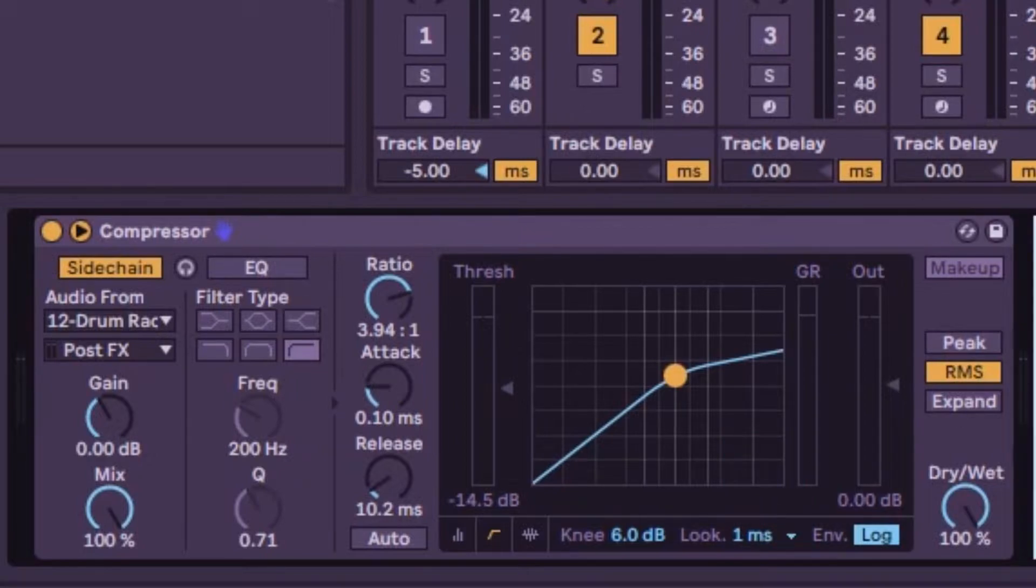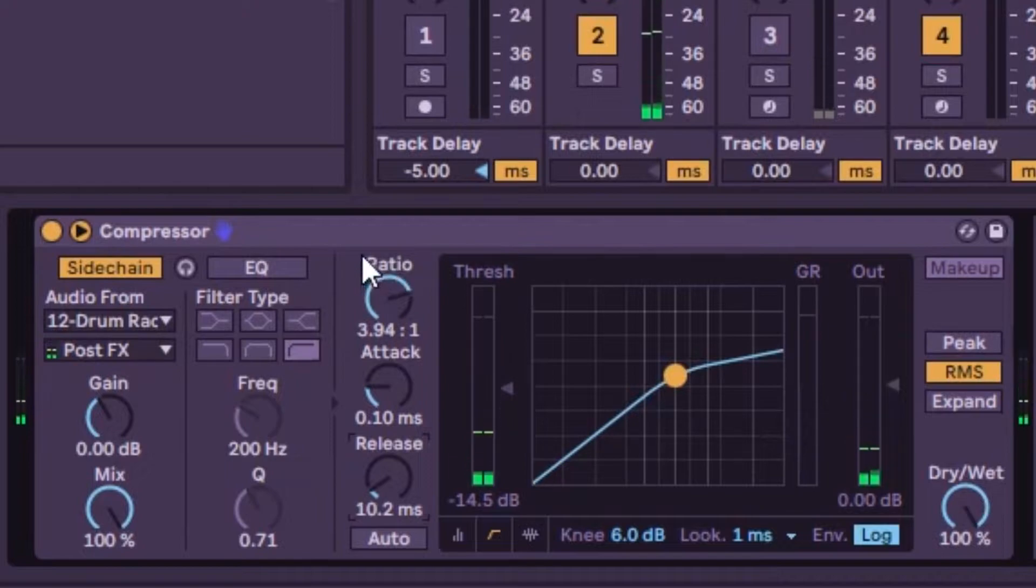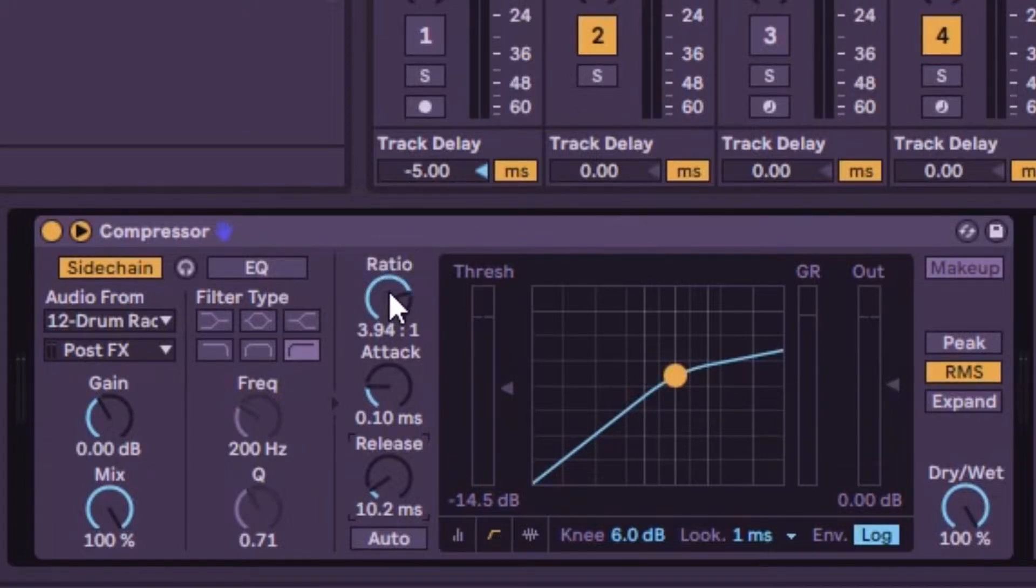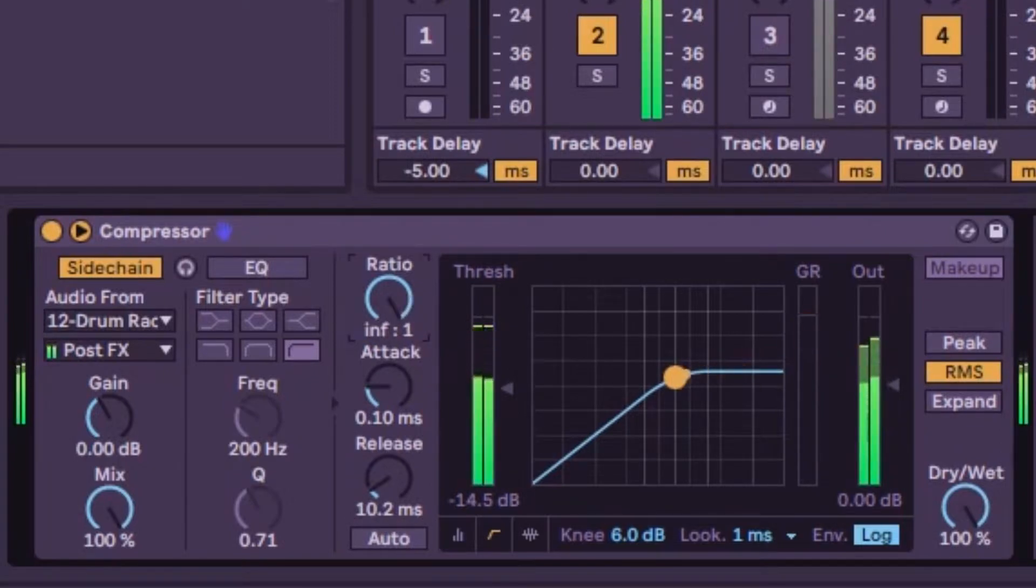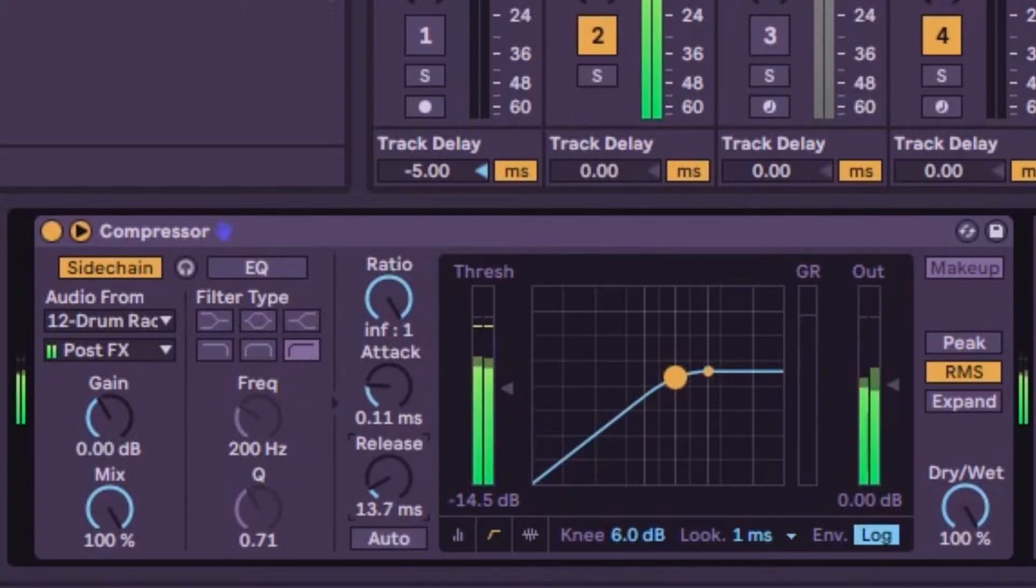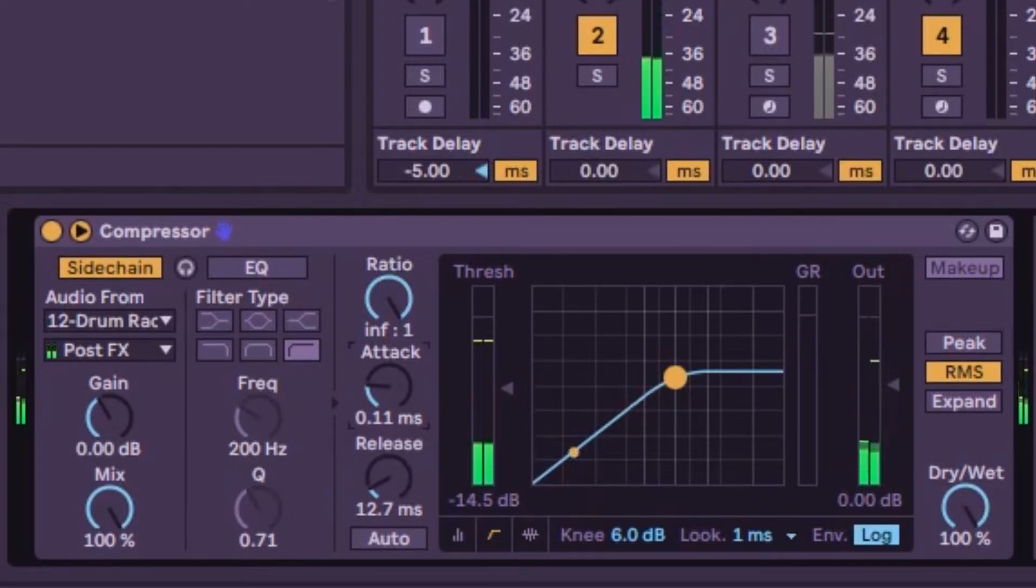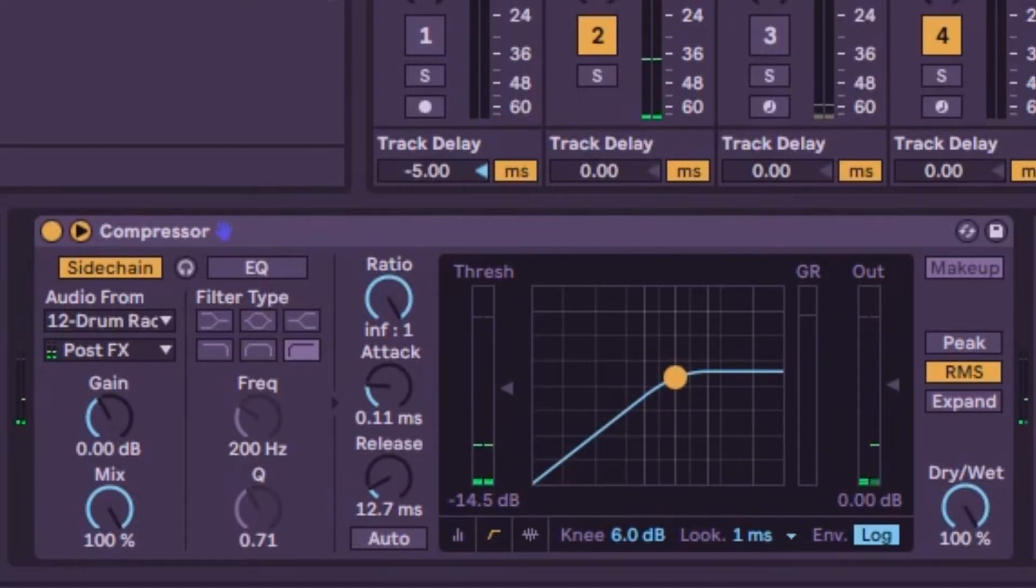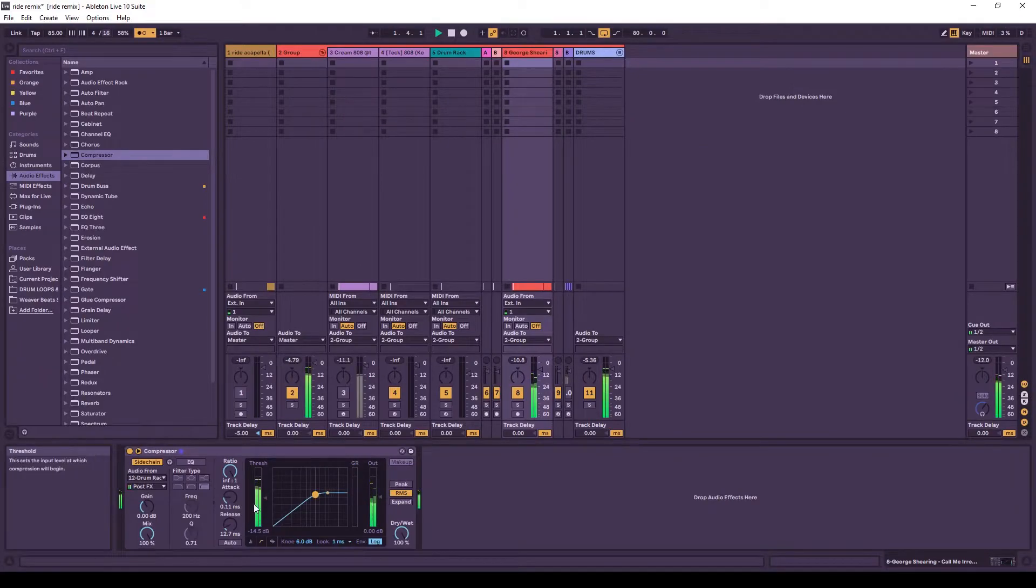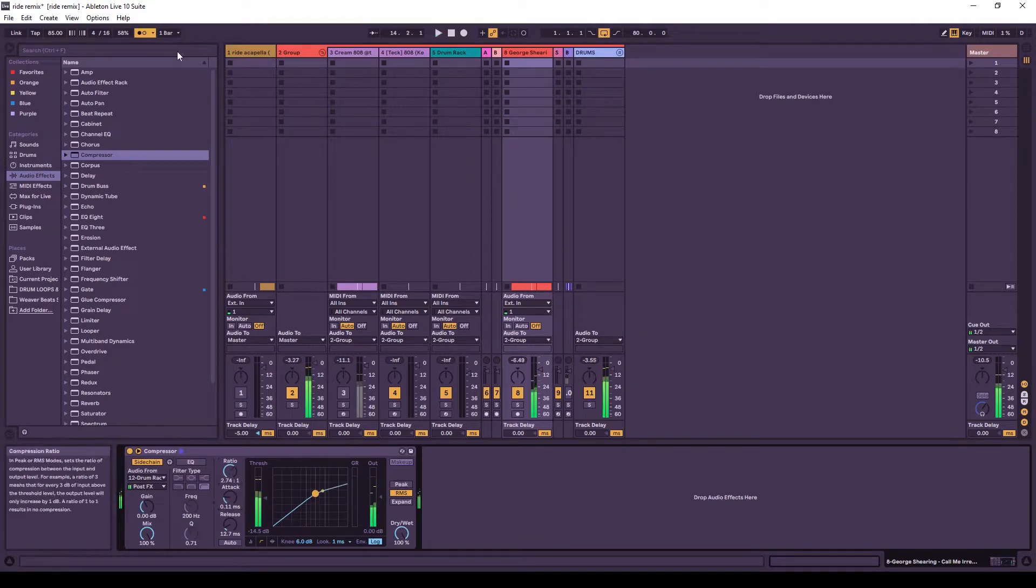And then we're going to try to set the timing now. Now, there's not really a set way how to do this. You just got to listen. Okay, now we're going to try to put it on 16ths up here.